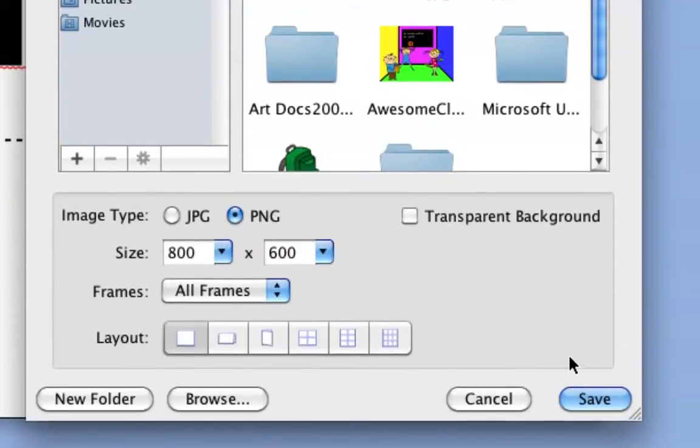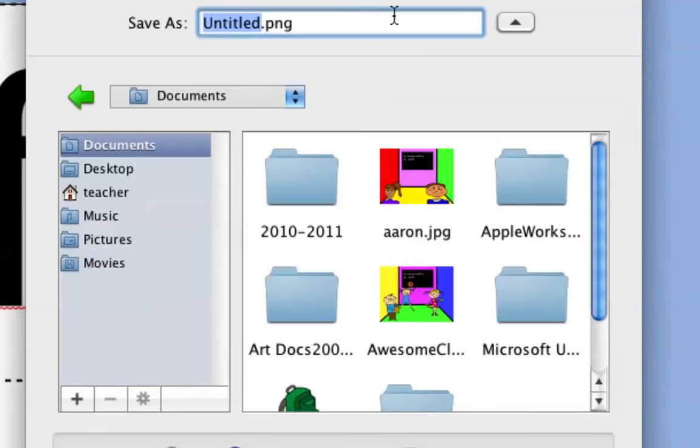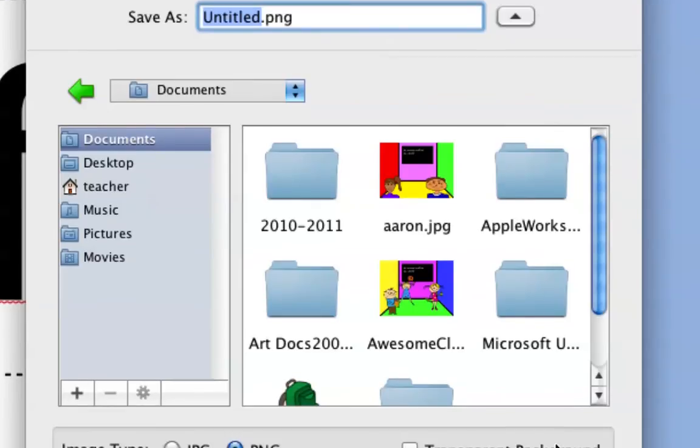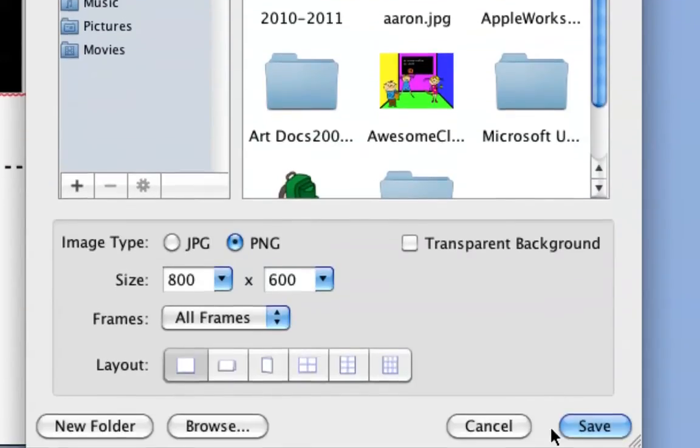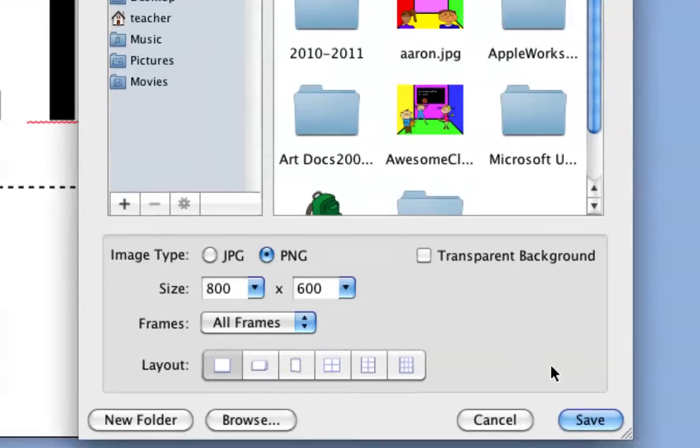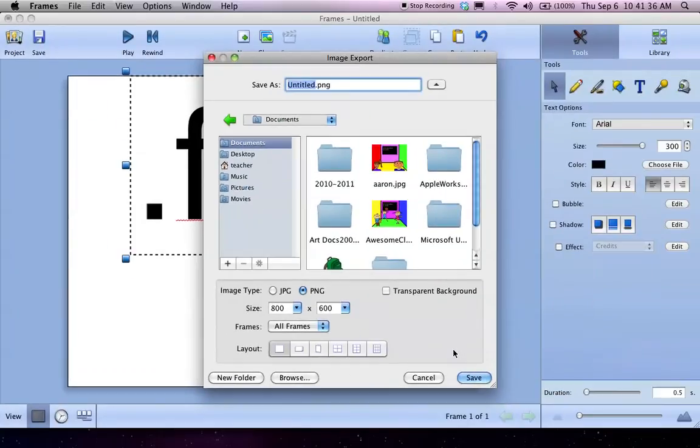And there you go. Now, Frames likes to take images that you export and save them in a folder. It will name the folder the same thing as your main project oftentimes. So just keep that in mind - you might not see an image in the directory that you selected. You might see a folder in that directory. You have to look in that folder. All right, if you have any questions, feel free to ask.